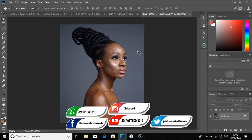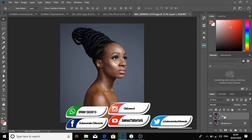Hello guys, welcome to James' tutorial. Today I want to show you how you can easily portraiture an image without using a portraiture plugin. The very first thing you do is duplicate the image you want to portraiture using the shortcut Ctrl+J. I'll rename that layer now to 'portraiture'.